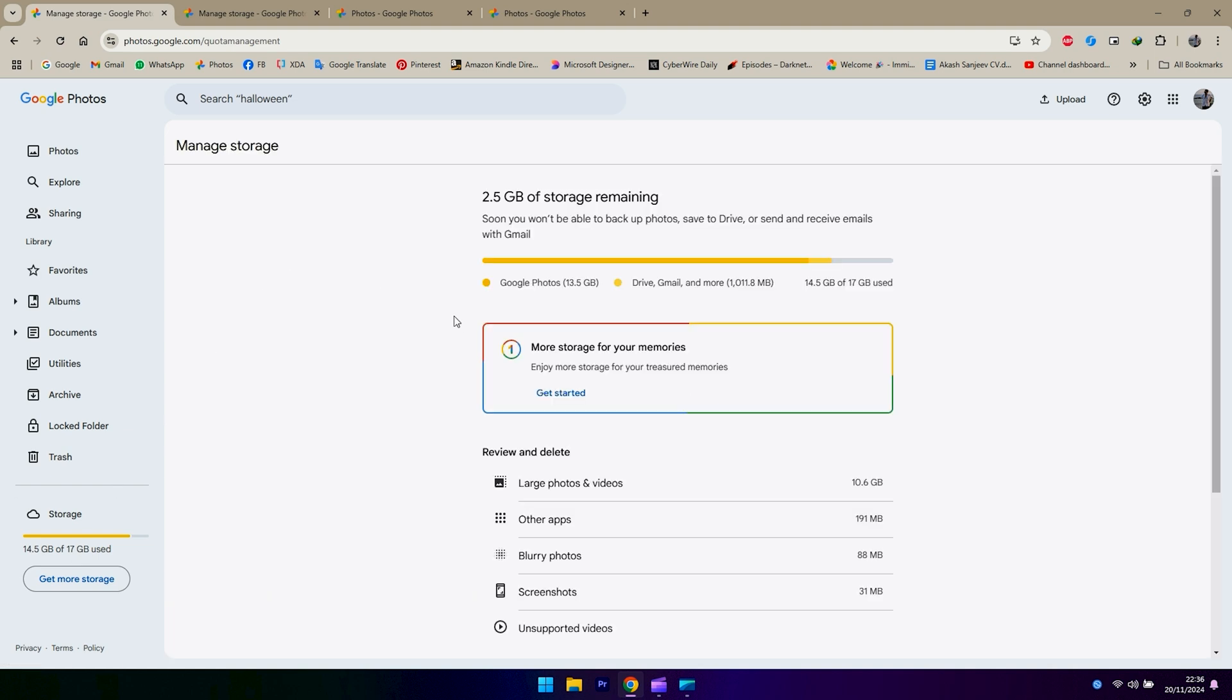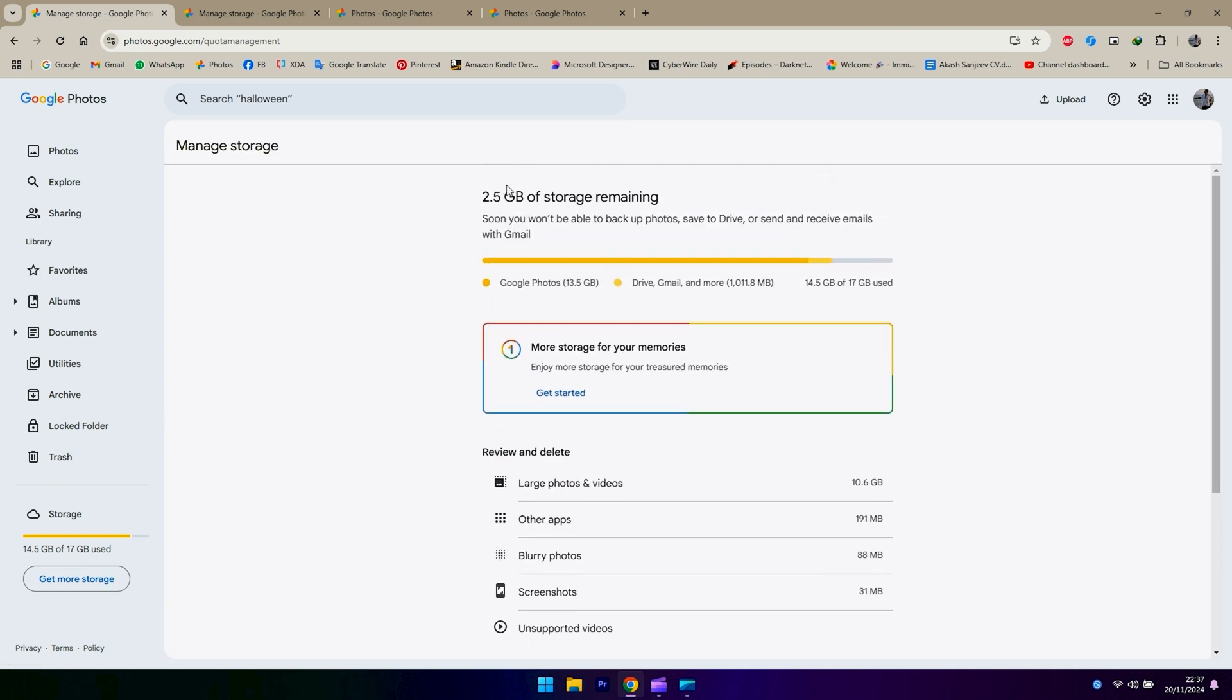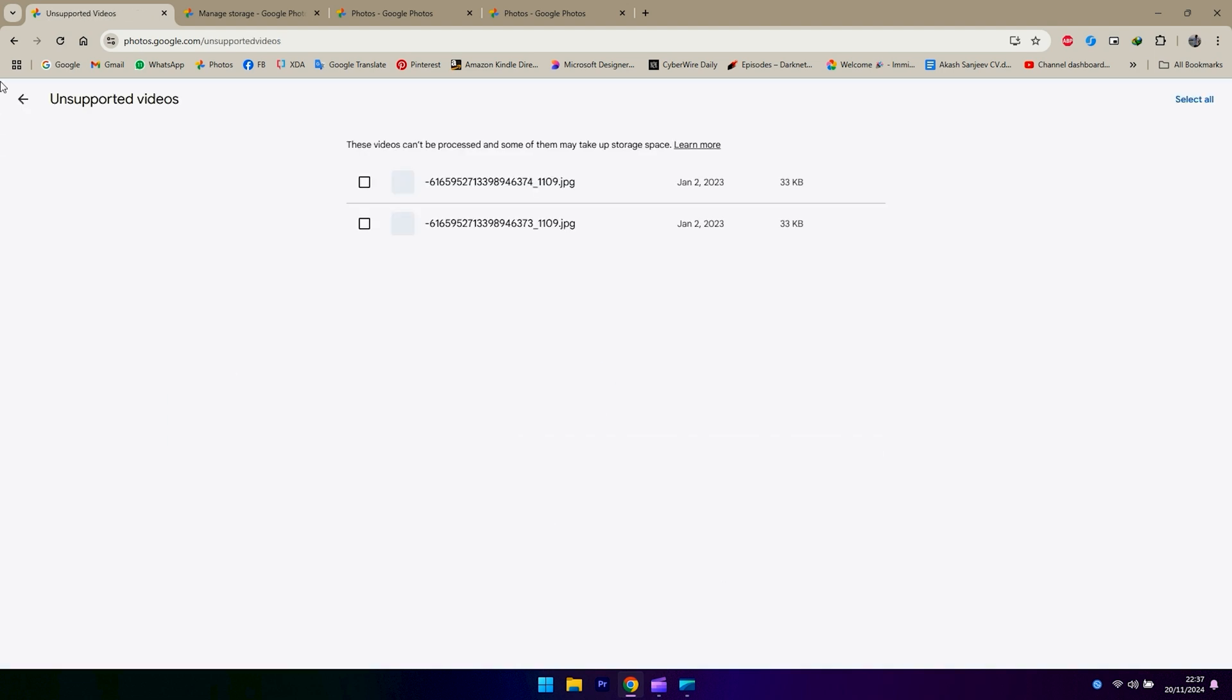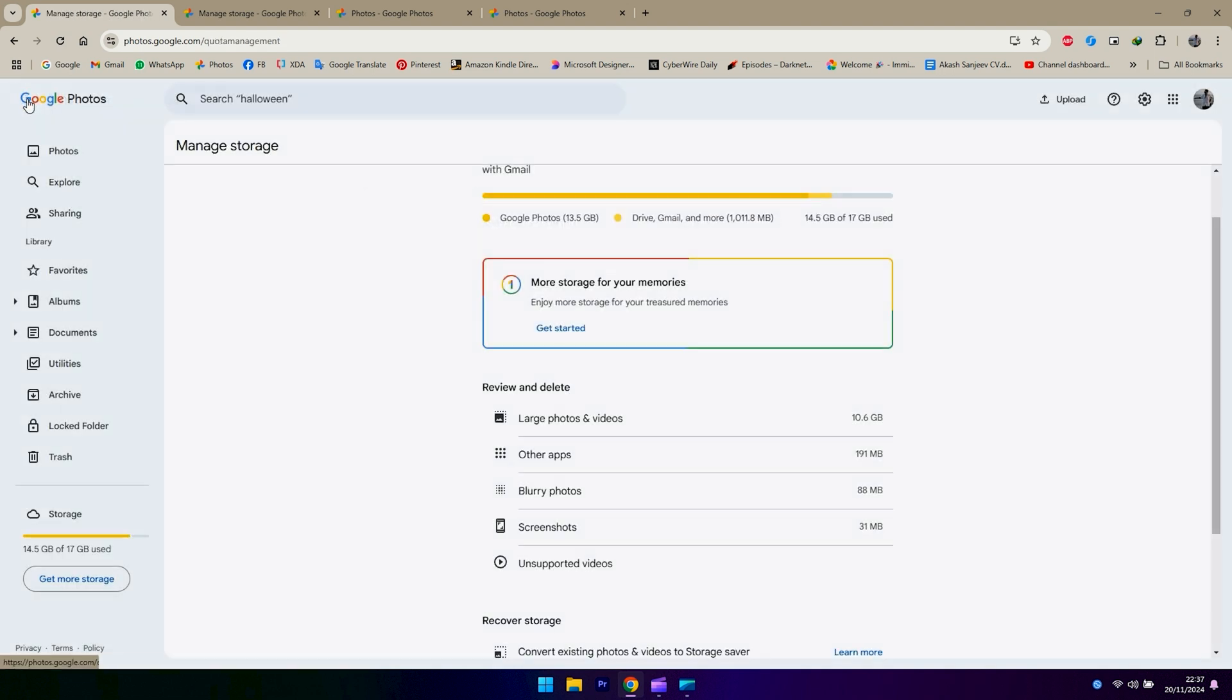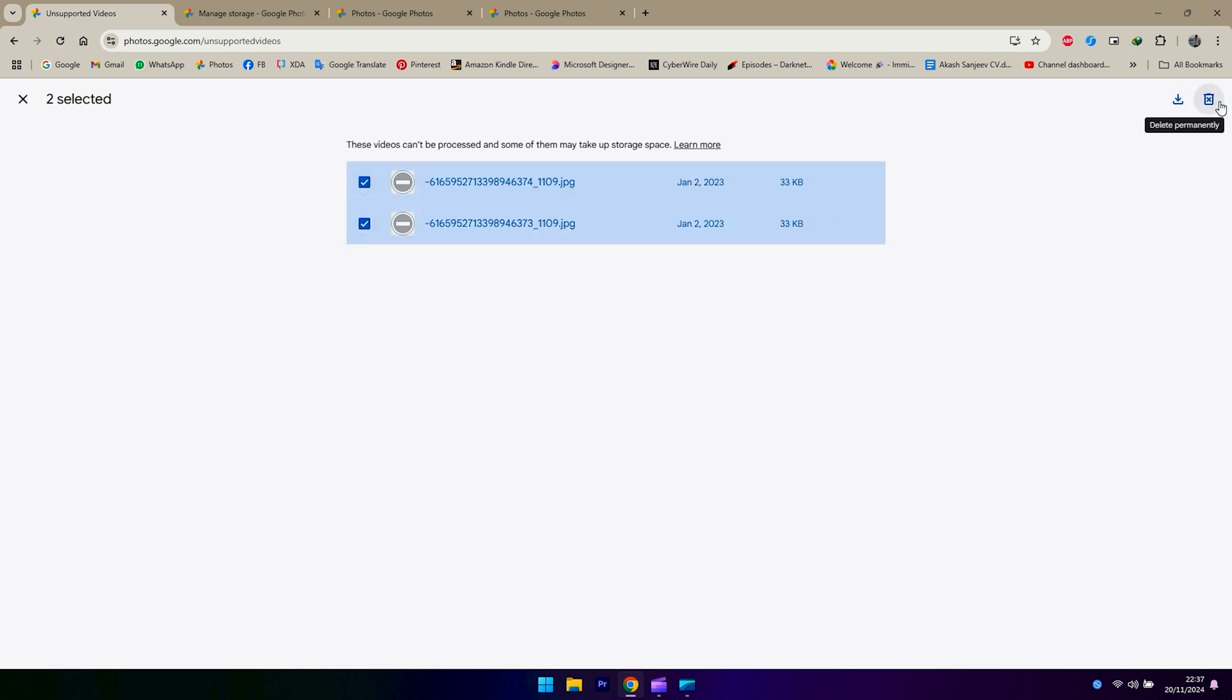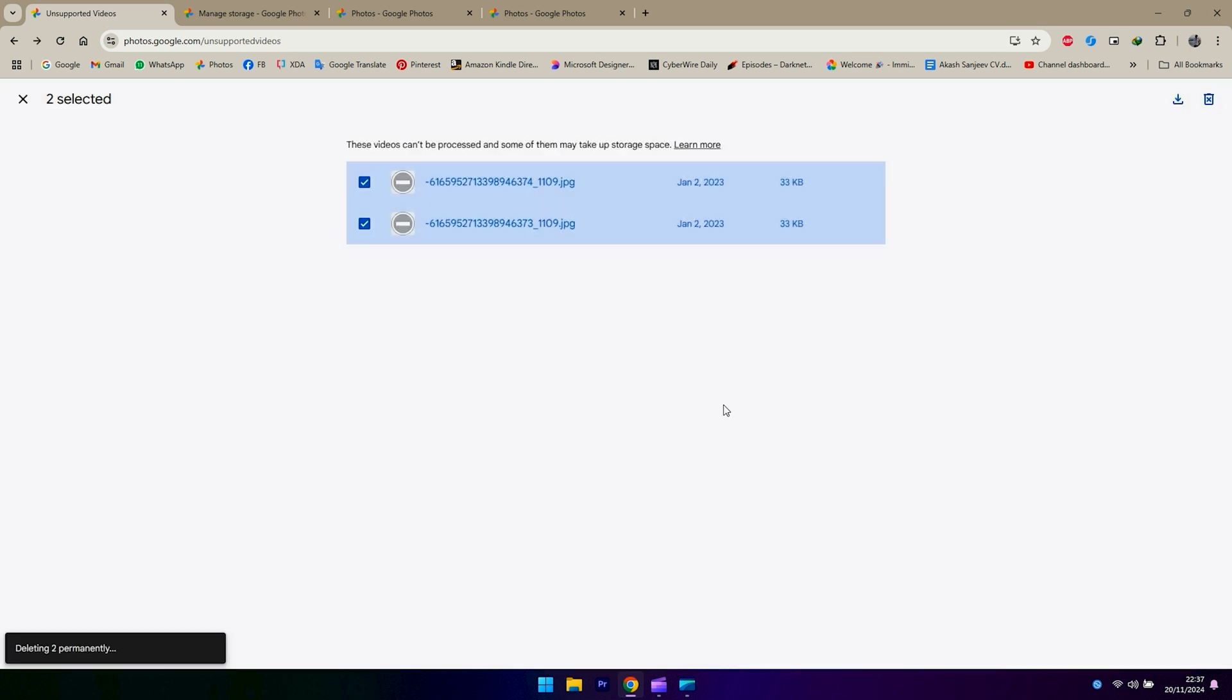on your left-hand side to come to this page where you get options to review and delete items you don't need. On this page, you can see 2.5 GB of storage is remaining for me. What I'm going to do is delete these unsupported videos and stuff that I cannot view or use. I'm going to go ahead and open unsupported videos and delete what's in there because